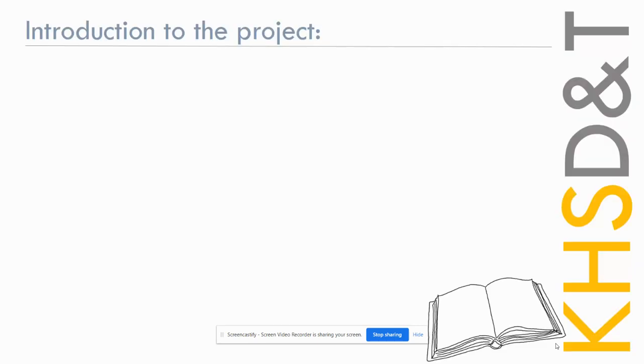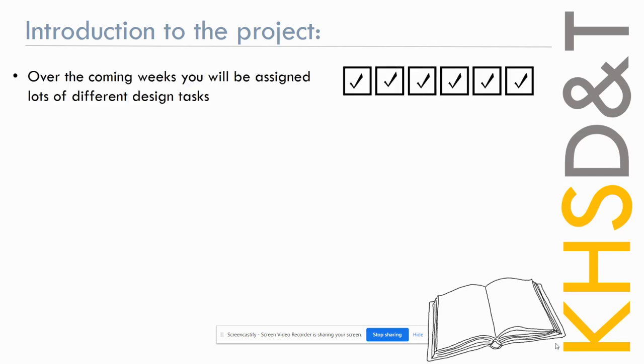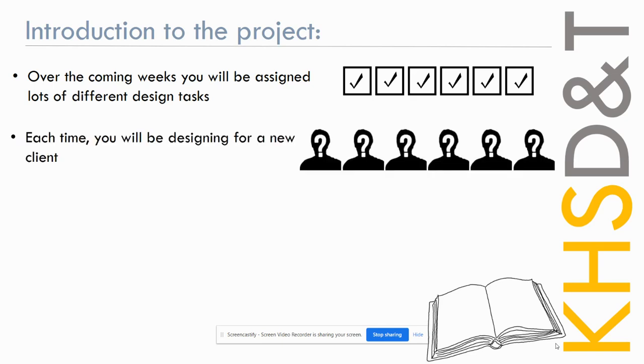Now this project will run from your first lesson, which is today probably, up to Easter. It's going to go on for quite a while, but there'll be lots of different parts to it. You're going to be assigned lots of different design tasks, they'll all be different. You'll be asked to do different things each time, but the key thing is that every new task you do will be centered around a different client. So you might be designing for an old woman one day, a man in a wheelchair the next day. It's going to change every single design task.